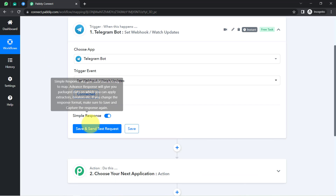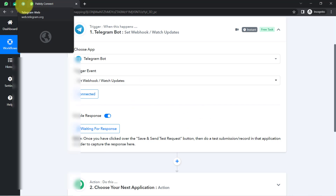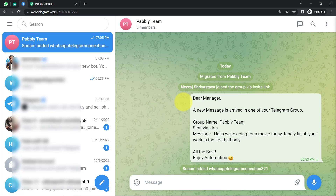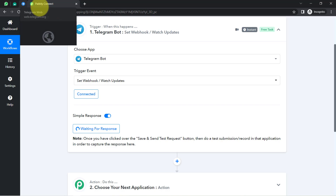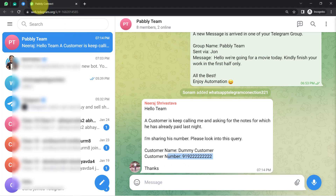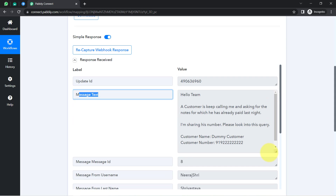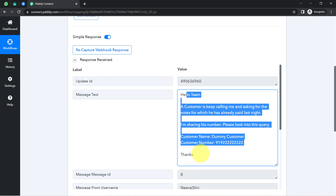Now I'll go back to Pabbly Connect and click on Save and Send Test Request. Every time a new message arrives from any of the eight members, it will be received via Pabbly Connect. I will ask one of my friends to send a message. Neeraj Shivasav sent a message: 'Hello team, a customer keeps calling me asking for notes he already paid for last night. I'm sharing his number — please look into this query.' Coming back to Pabbly Connect, the response has already been received, and it shows the exact same message.